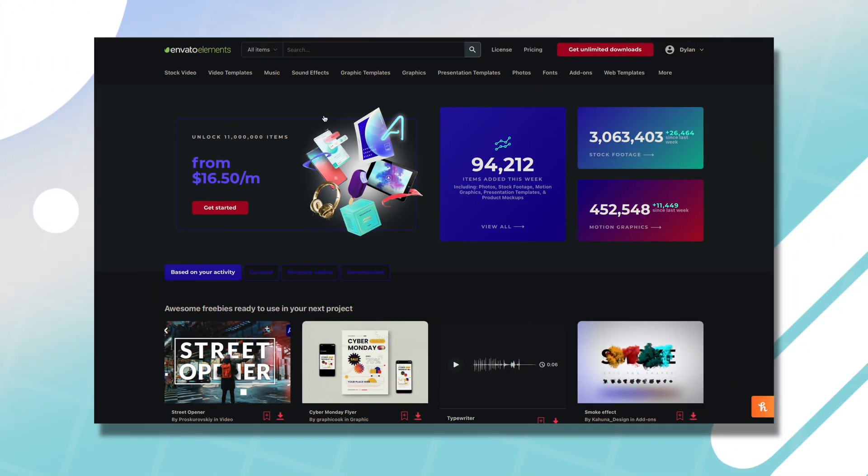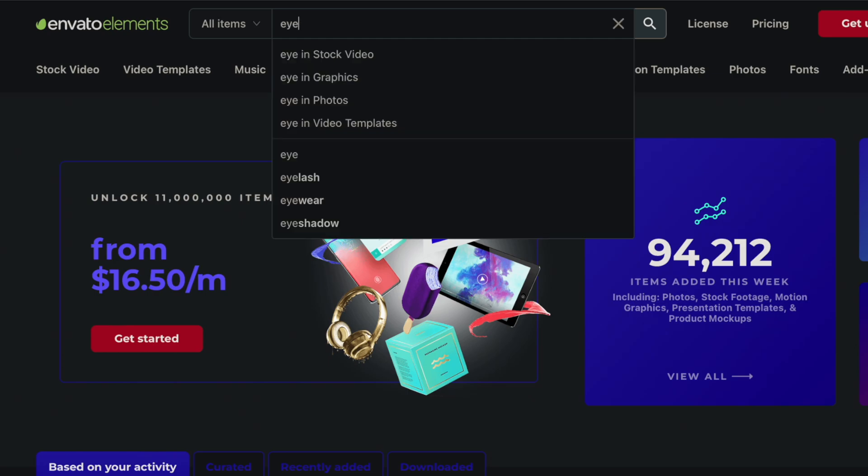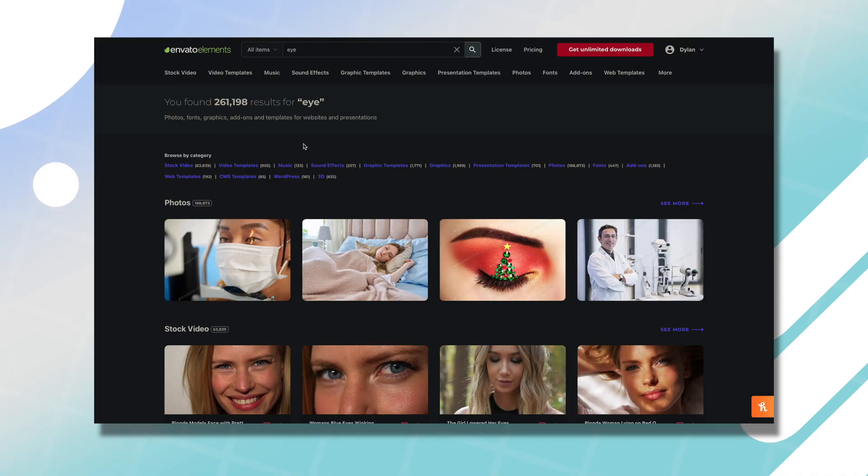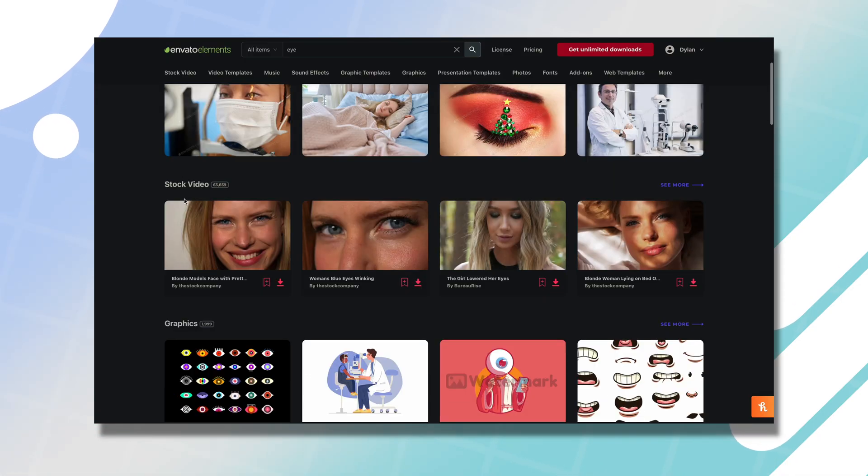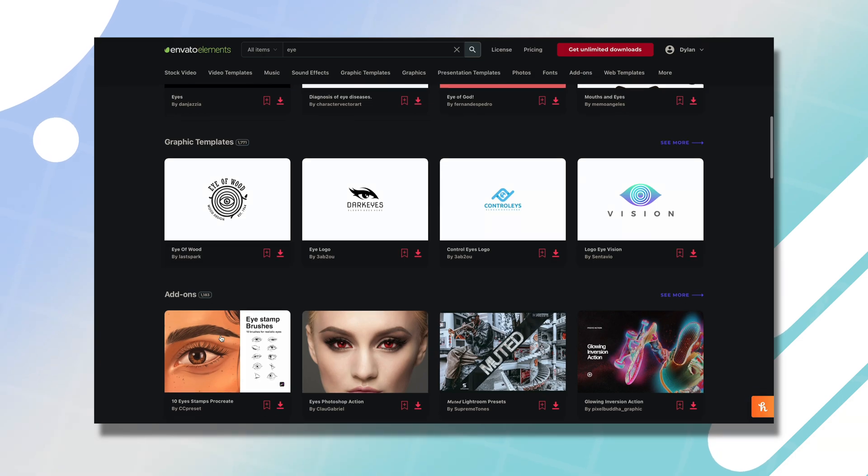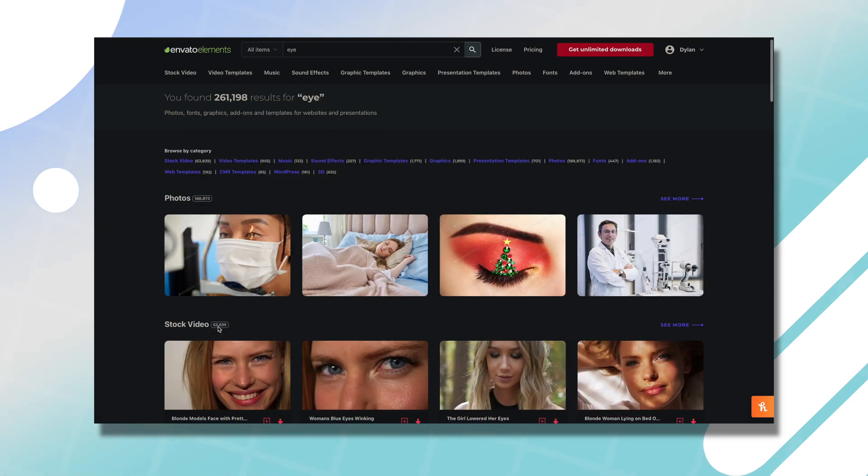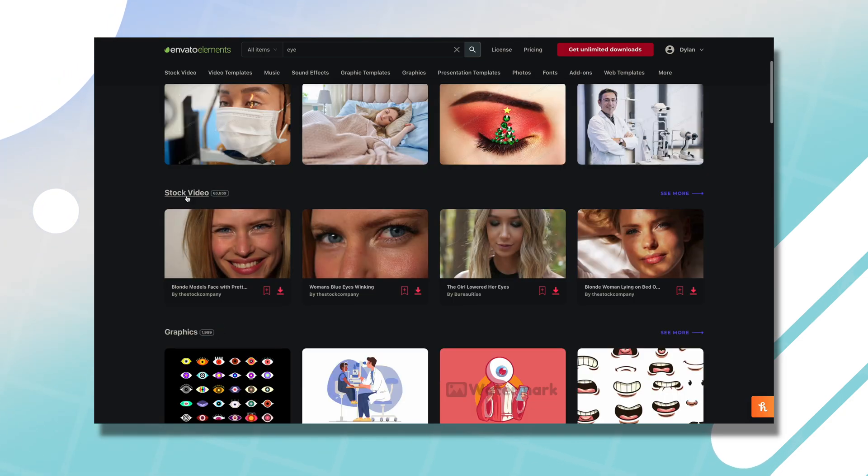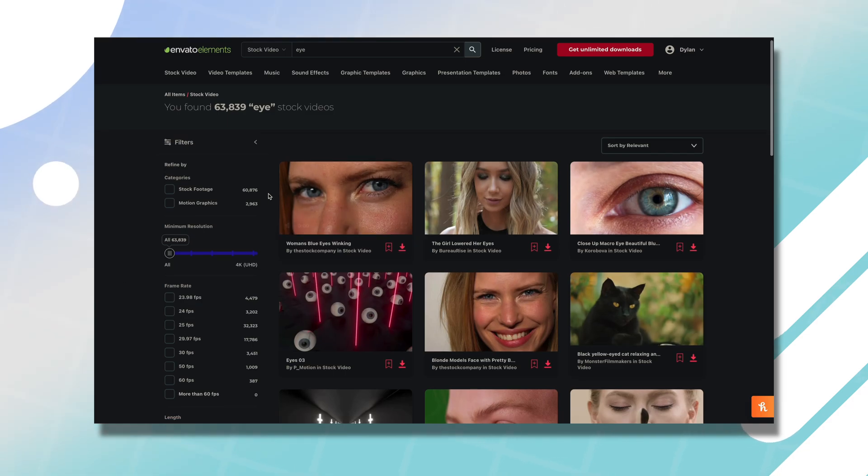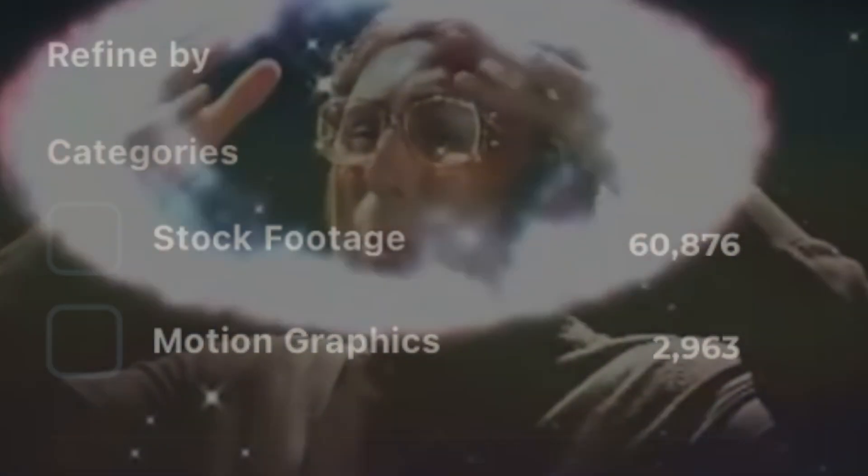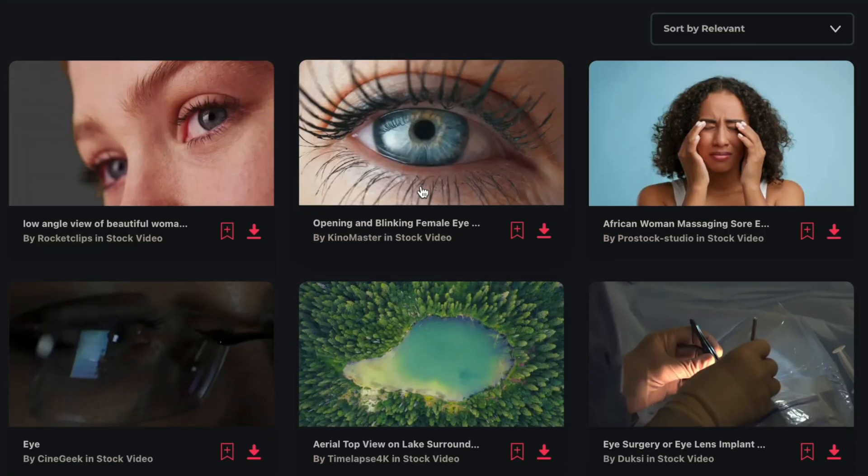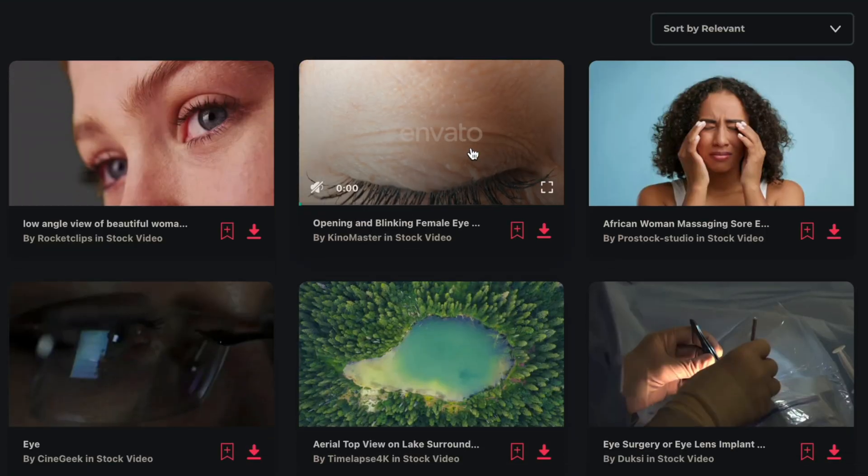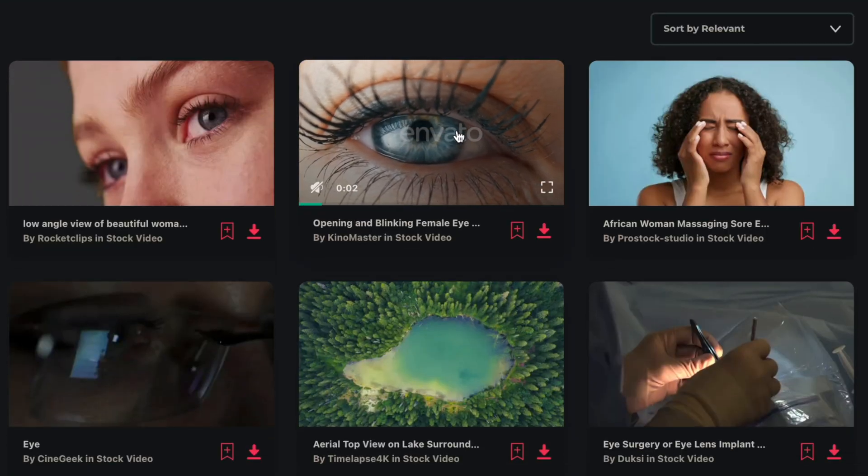We're going to download our footage from Envato Elements. Here I am on the Envato Elements website, I'm just going to type in eye and we can see there's stock photos, stock videos, graphics, all sorts of stuff that we can scan through. The one that I want in particular is from stock videos. In here you're going to see we have over 60,000 different shots of eyes that we can choose from. The one I like is on page two and it's got this really nice color to it.